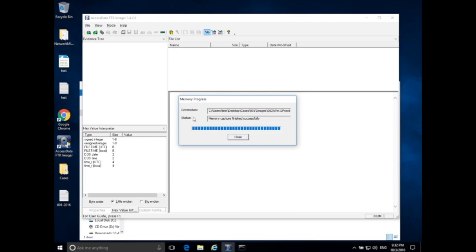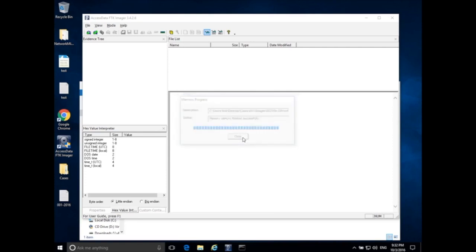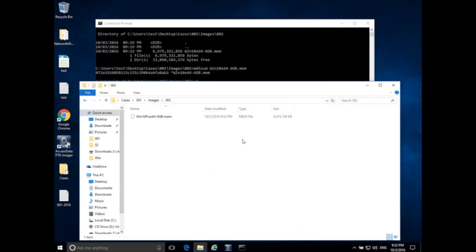So now that the memory capture has finished successfully, click close, and that's pretty much it for FTK Imager. I would close that then. We have our memory image on our external storage device, not on the suspect system.